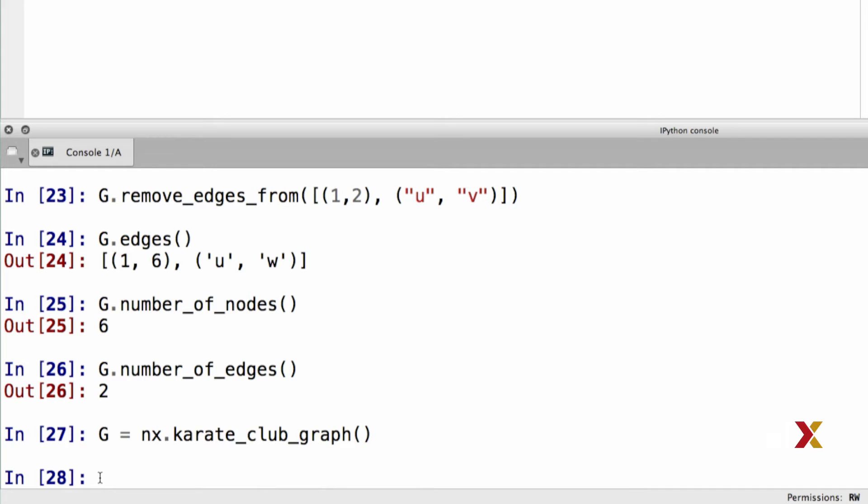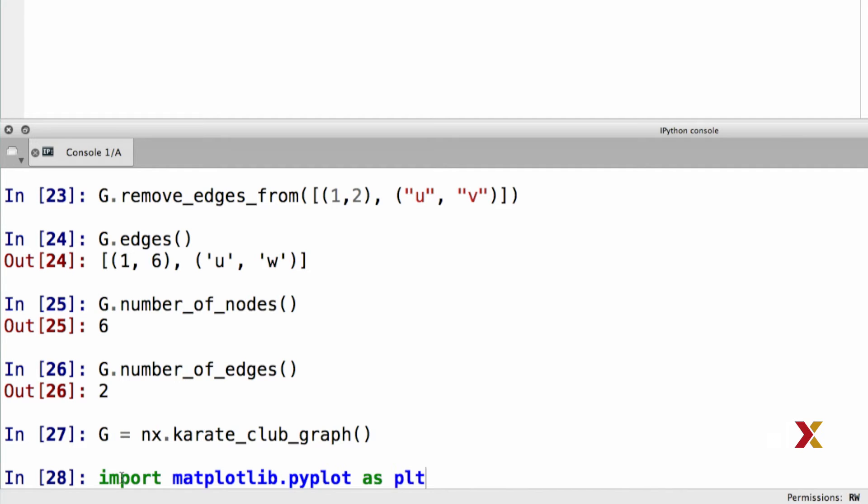NetworkX is not really made for drawing networks, but we can nevertheless use it to produce some basic network visualizations. We first need to import matplotlib.pyplot as plt. We can now use the nx.draw function to visualize our network.